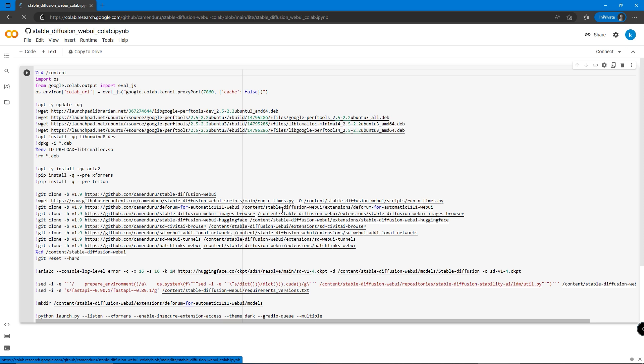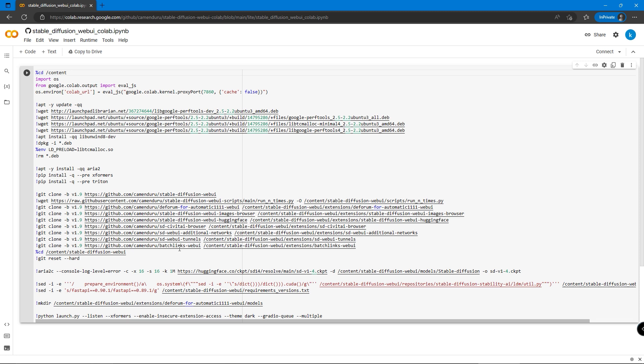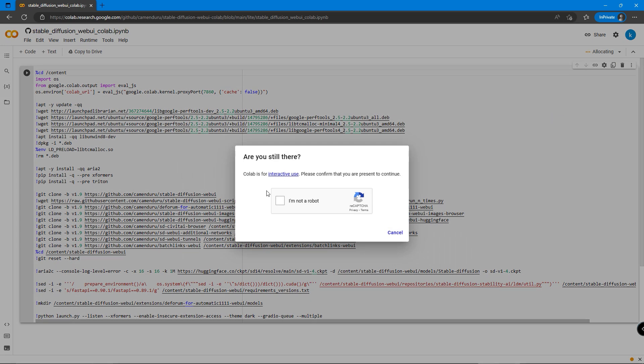With Google Colab, we can run Stable Diffusion in Google's computer. The code on the page is for running Stable Diffusion in Google Colab environment. Just click on the right-hand side connect button, and it should be connecting in a few seconds.